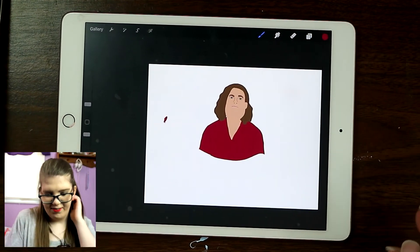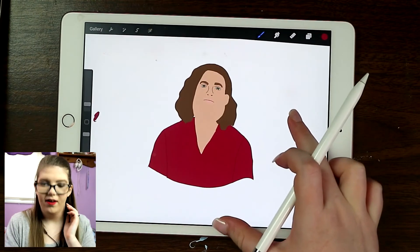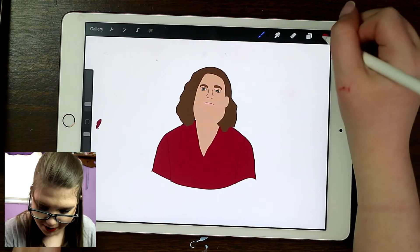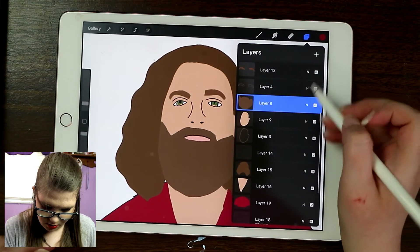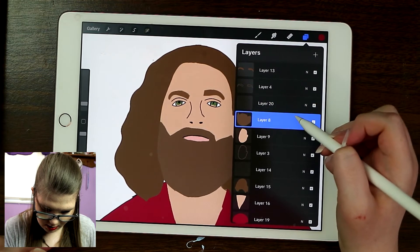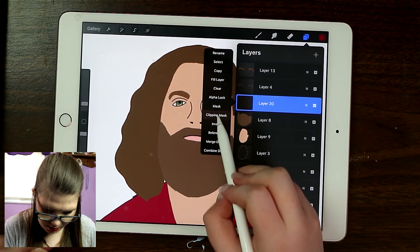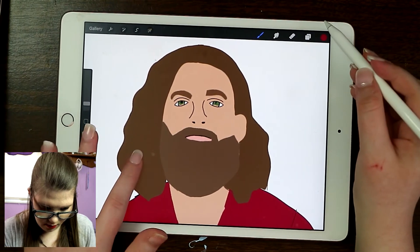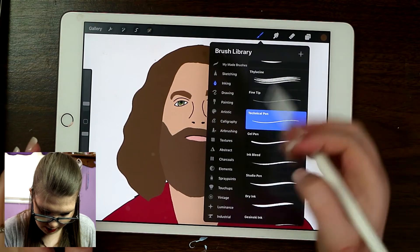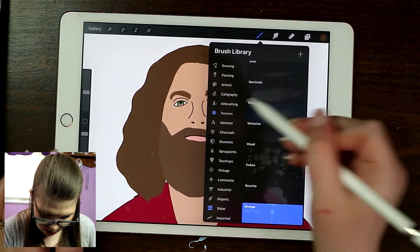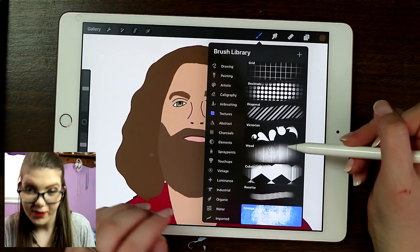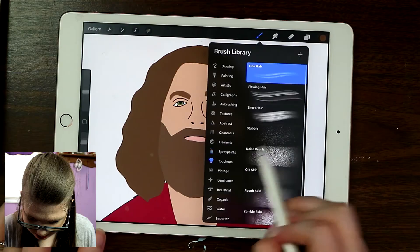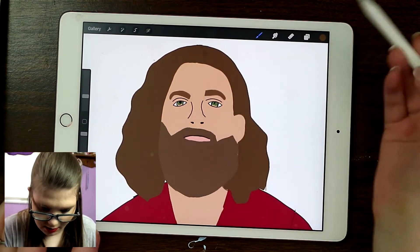He looks like a Fabio if you just don't do his beard — he looks like a Fabio! I just feel like I've got to put texture in his beard and hair so it looks like hair. I'll do his beard first, make this layer a clipping mask, get the color of his hair, and find a hair texture brush. There's a flowing hair or fine hair option — yeah, sure.